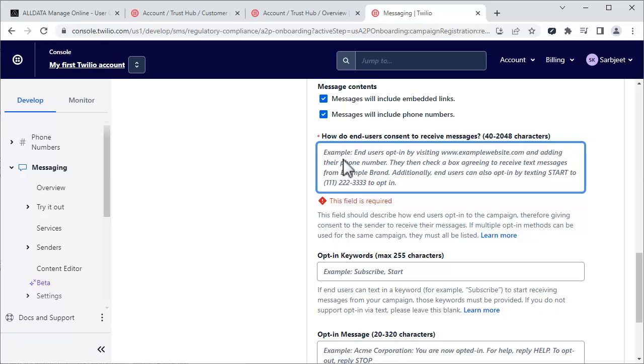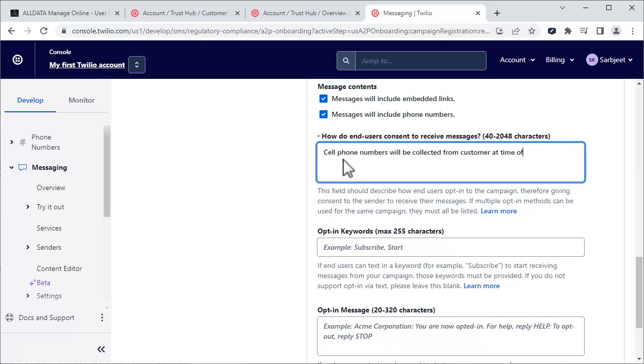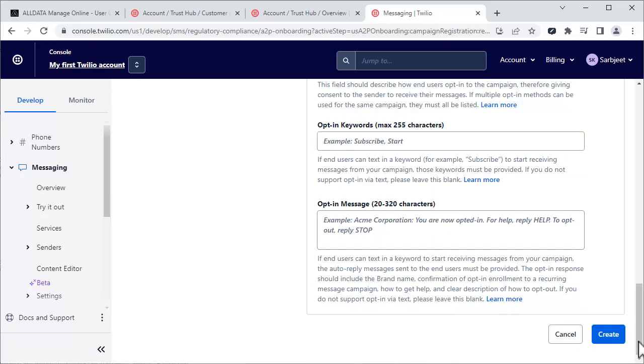In this field, enter how customers will agree to receive texts from you. Note that this description must be 40 characters long. You can leave the opt-in keywords and message boxes blank.